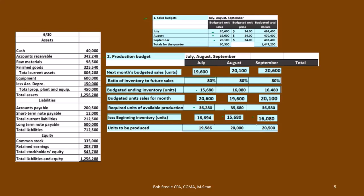Now that we know how many units to produce, we can think about materials, labor, and overhead. Next we'll look at materials — if these are guitars, how much wood do we need to buy to produce that many guitars? We multiply how much wood it takes per guitar by the number of guitars. And just like with production, we also already have some wood on hand from last month.